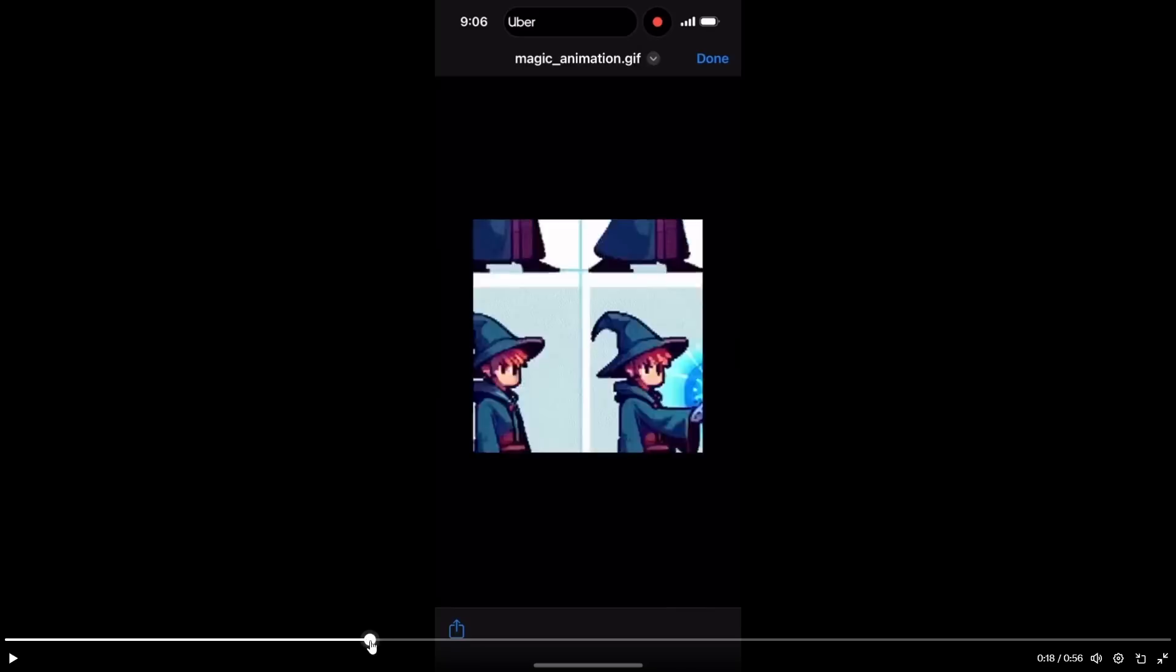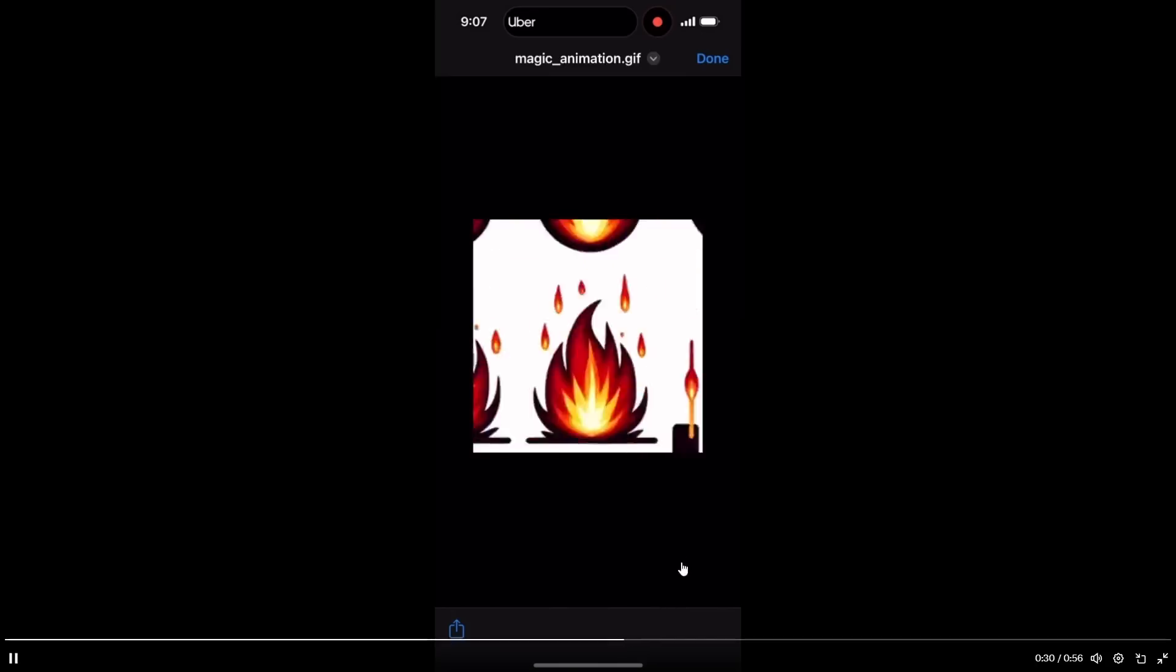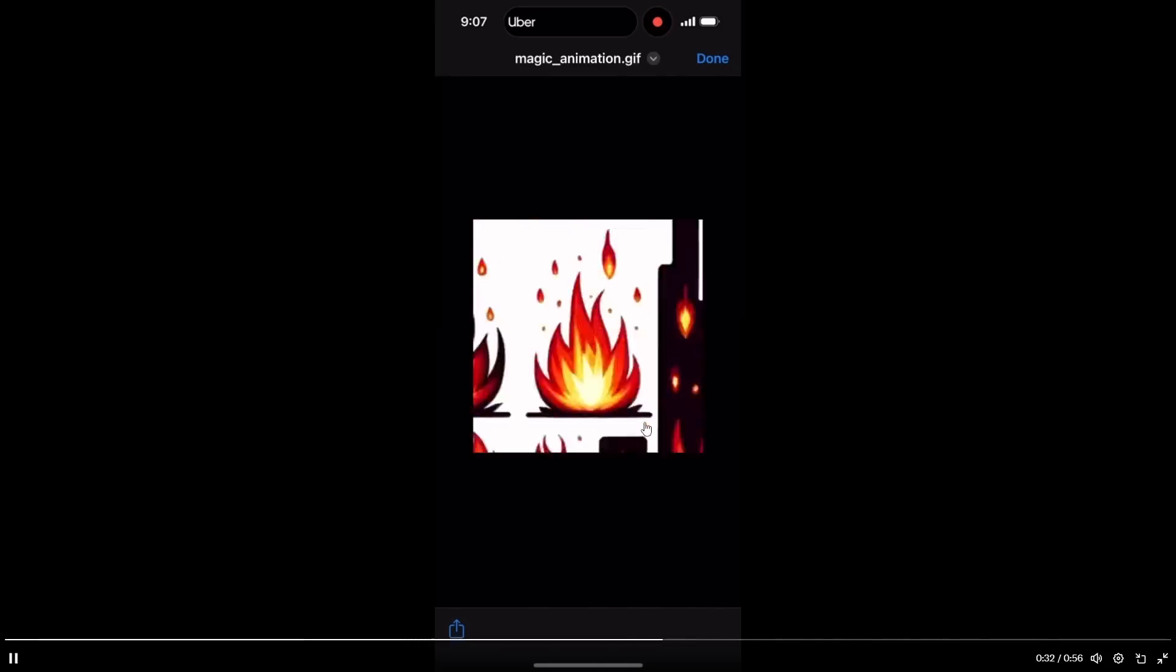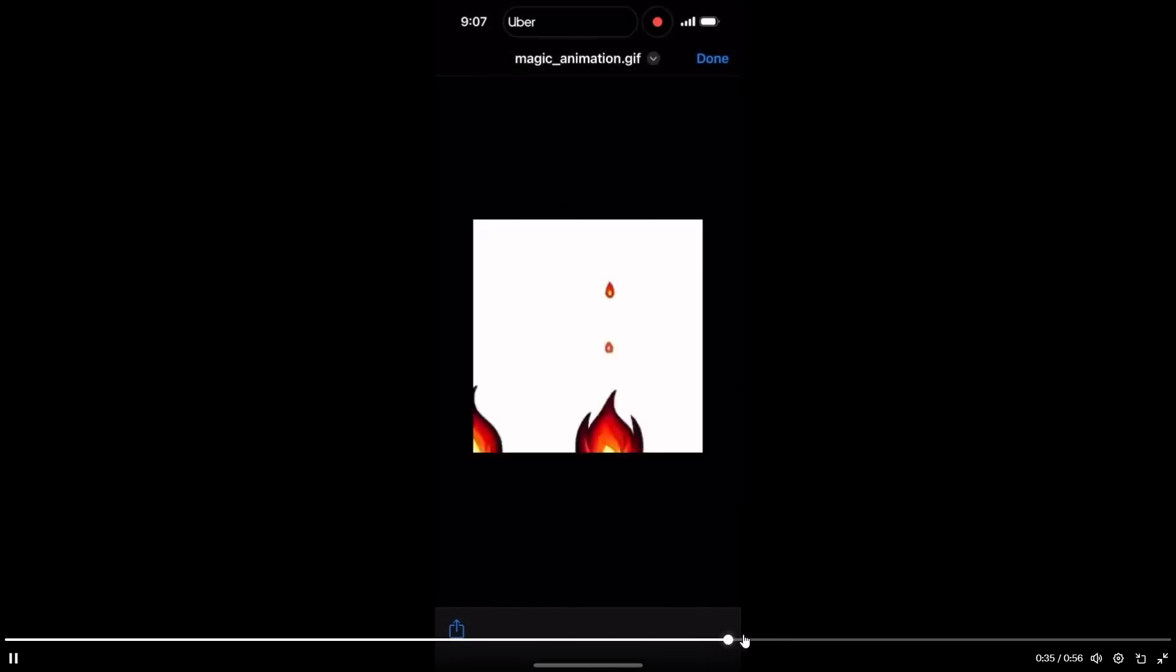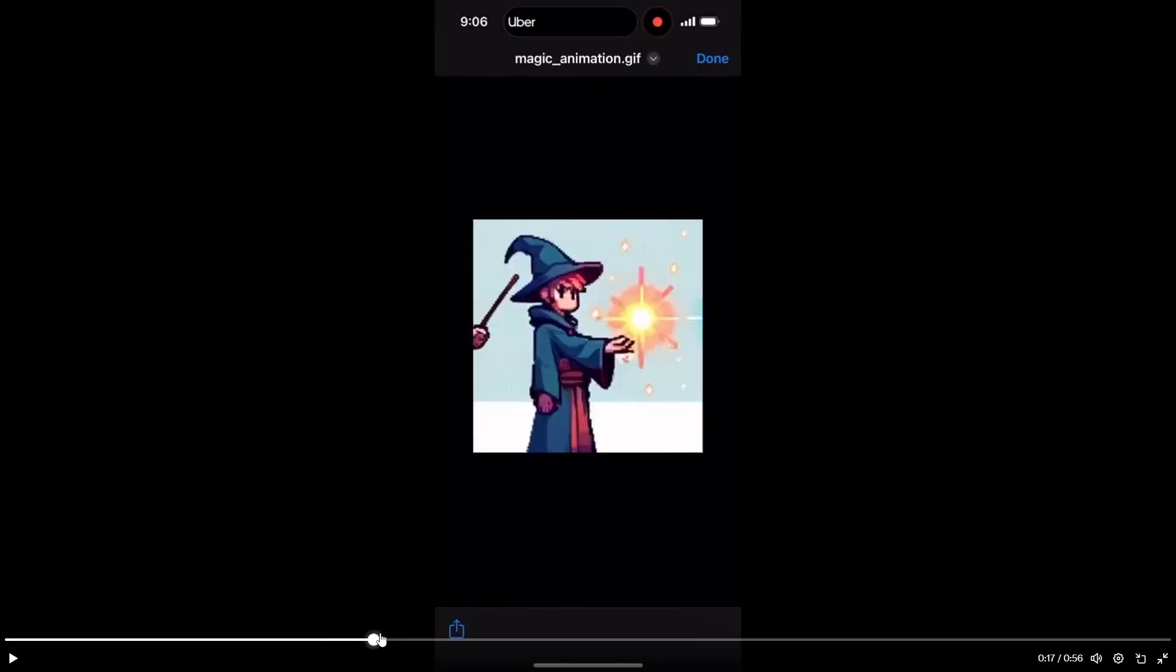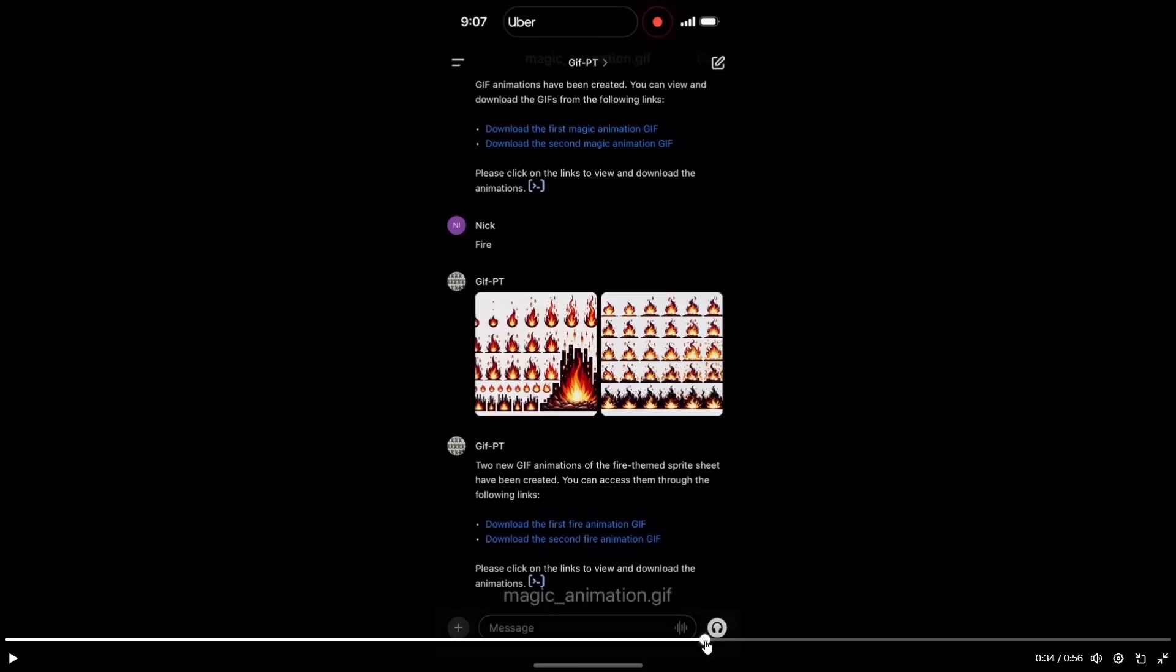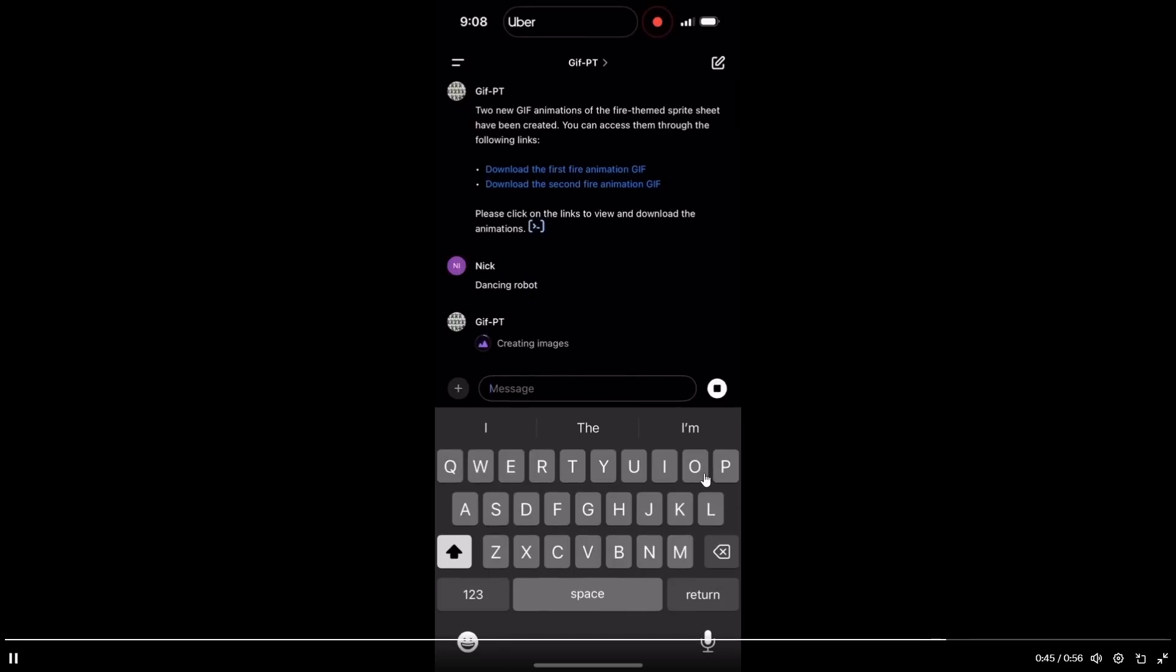It says make a GIF. It uses DALI 3 to make a sprite sheet. And a sprite sheet essentially is a character sheet with a bunch of different characters on a single image. And then it uses code interpreter to slice it and animate it into an MP4 file. And this was also created by Nicholas Dobos, the same one that created the AGI one before. But on this demo you can see that of course we first have the sprite sheets. Then of course after that we then eventually get the animation. The animation itself isn't that good because of course it should be more cohesive and it should be one image put in the same type of frame.